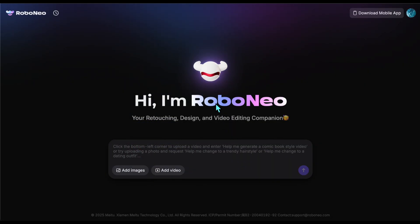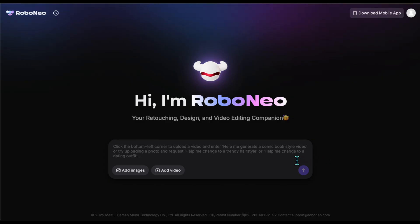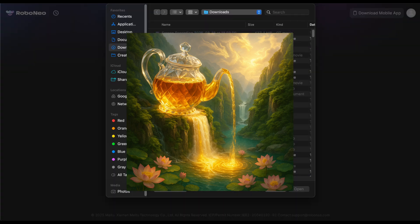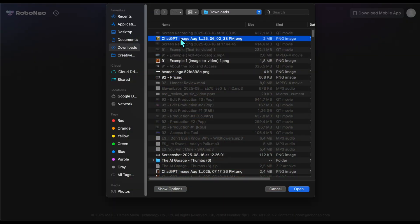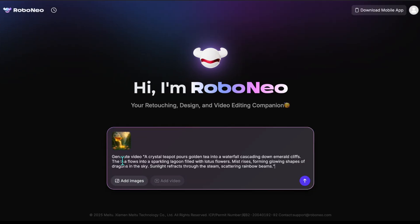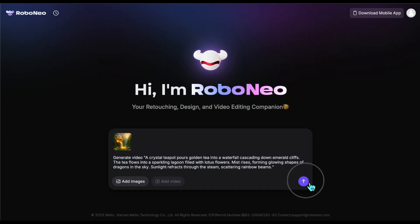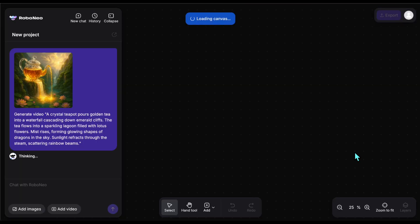After logging in you'll see a prompt box where we do all the video operations. Now for our first example — we're going to animate an image with the image to video tool. The image we'll animate is like a tea commercial in a dreamy natural setting: a teapot is pouring into a river with a sparkling effect. I first upload the image, then add a video prompt: 'A crystal teapot pours golden tea into a waterfall cascading down emerald cliffs. The tea flows into a sparkling lagoon filled with lotus flowers. Mist rises forming glowing shapes of dragons in the sky. Sunlight refracts through the steam scattering rainbow beams.'